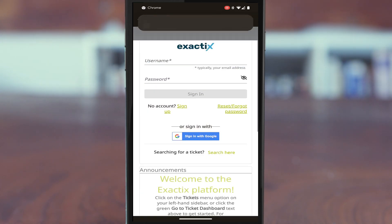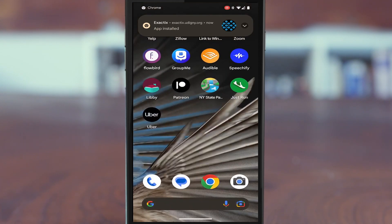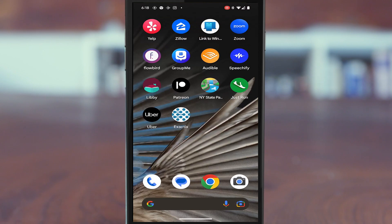Once it is done installing, a pop-up notification will notify you. The new shortcut icon linking to this website will be added to your device's home screen.